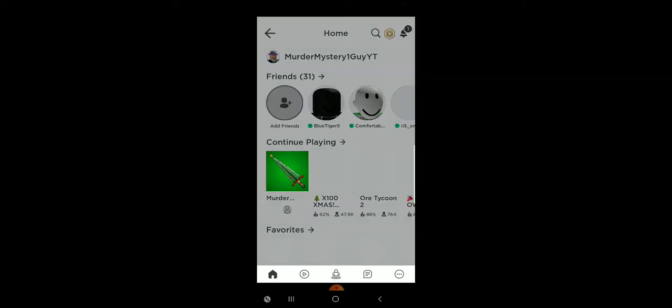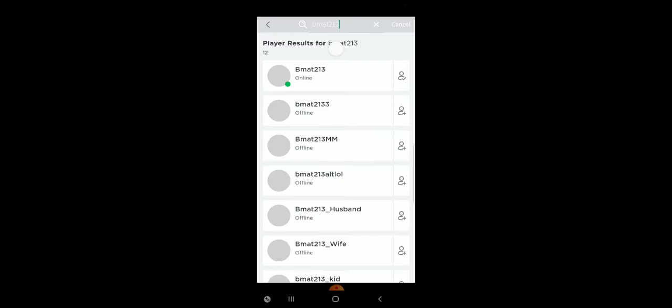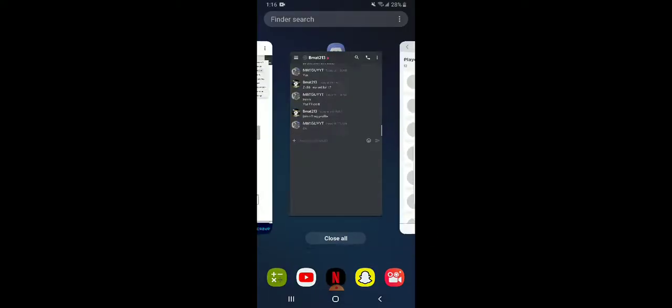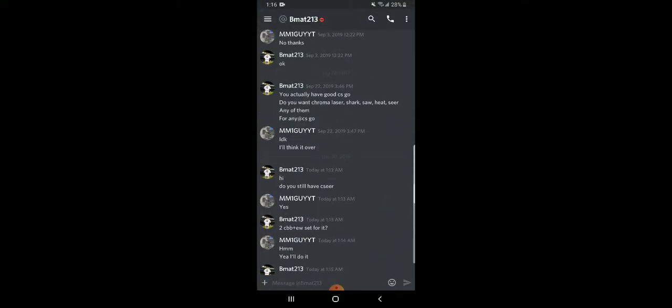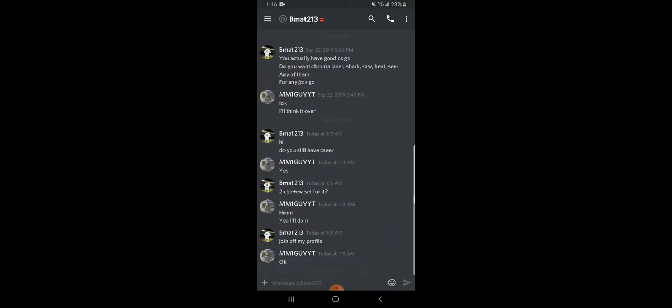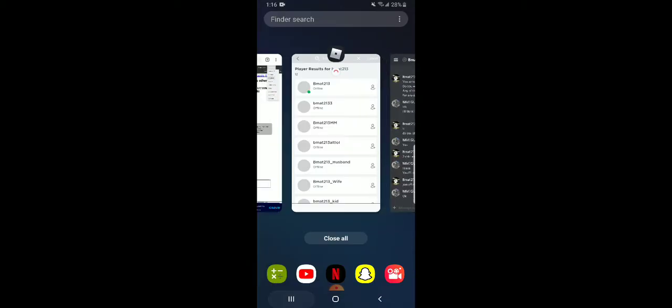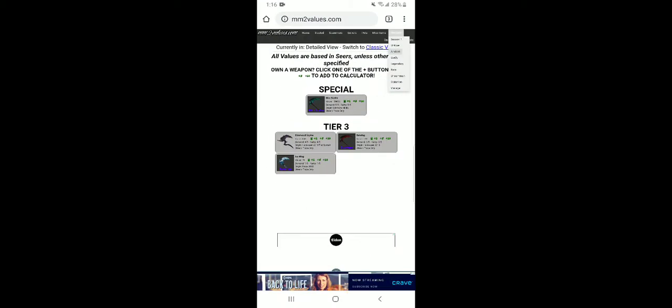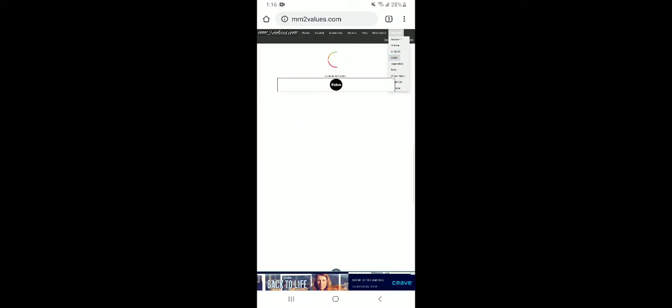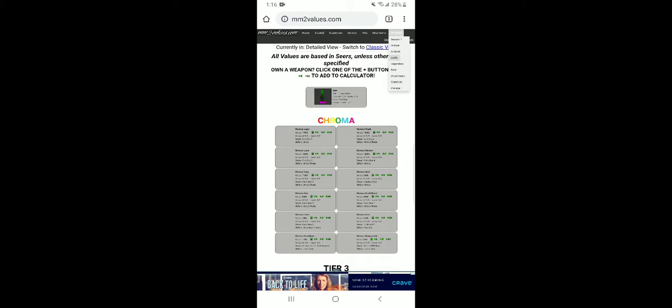But the guy who I'm about to trade with, Bmat - I don't know how to spell, I'm sorry - Bmat213. He gave me an offer I couldn't refuse. He said join his profile. I'll show you the offer - he said the EW set. I've traded with them before a couple times, so the EW set and two CBBs.